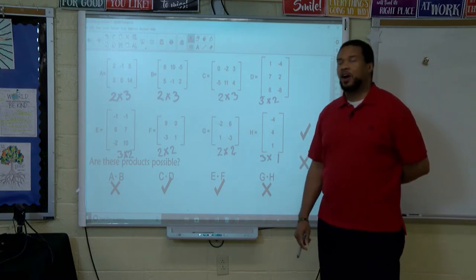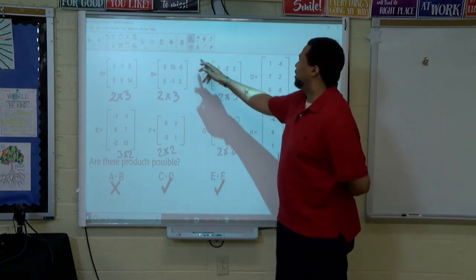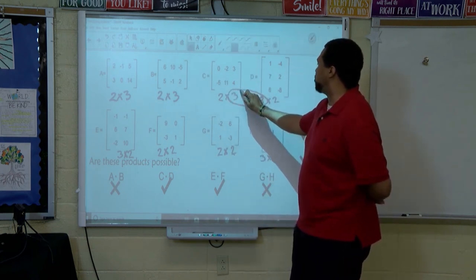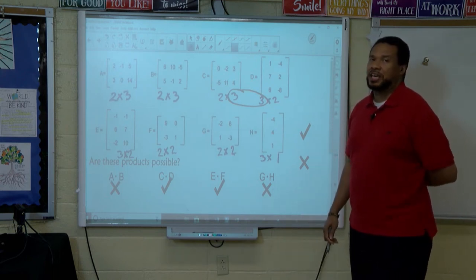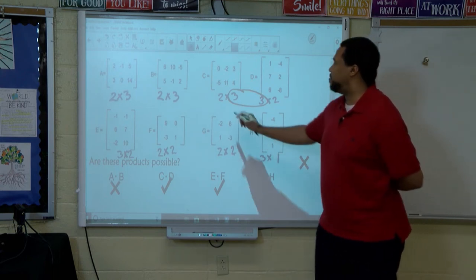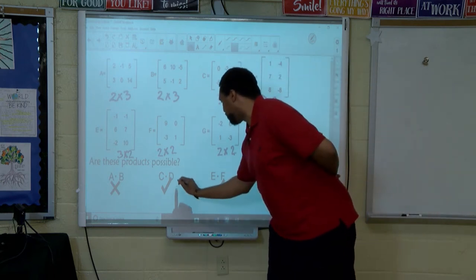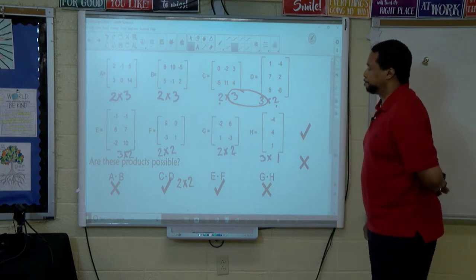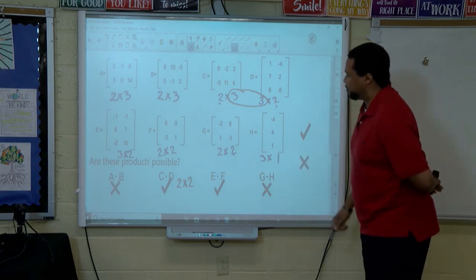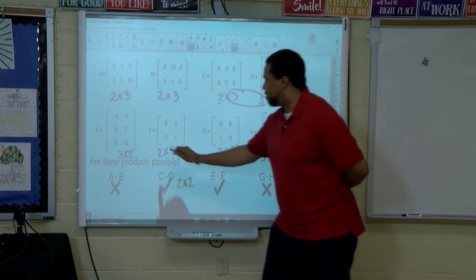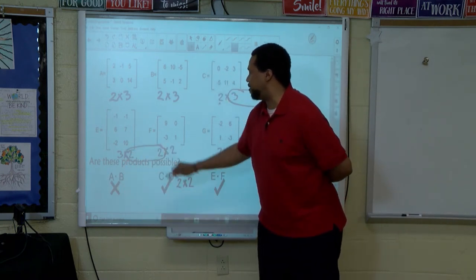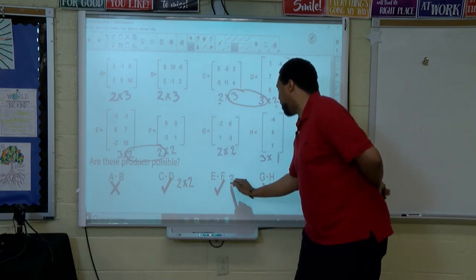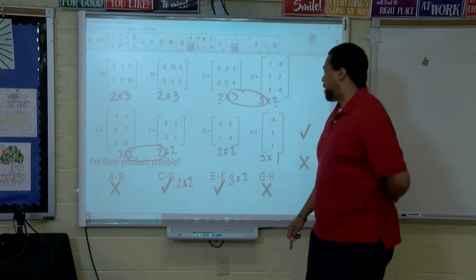So the two that are possible are C times D — those are the same, those are possible. But what type of matrix would that result in? That would leave me with two by two, so this would become a two by two if we multiply these matrices. E and F is also possible because these two numbers are the same. That would leave me with three by two, so the resulting matrix will be a three by two.